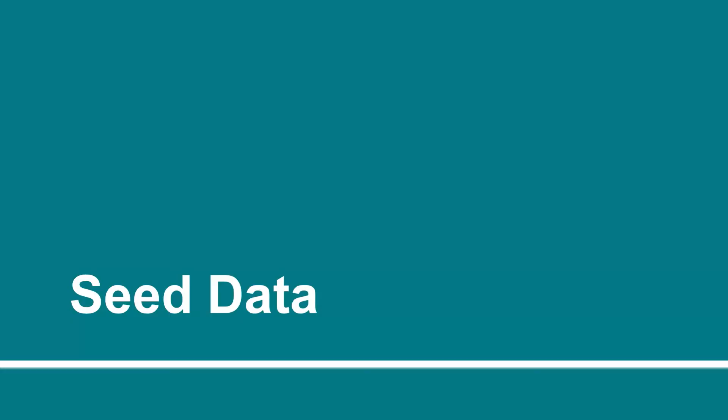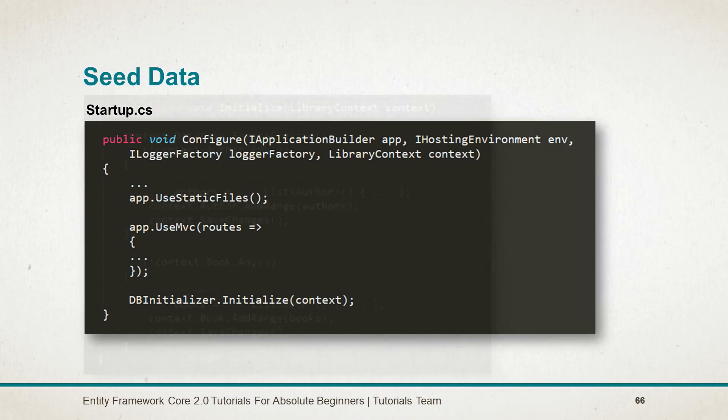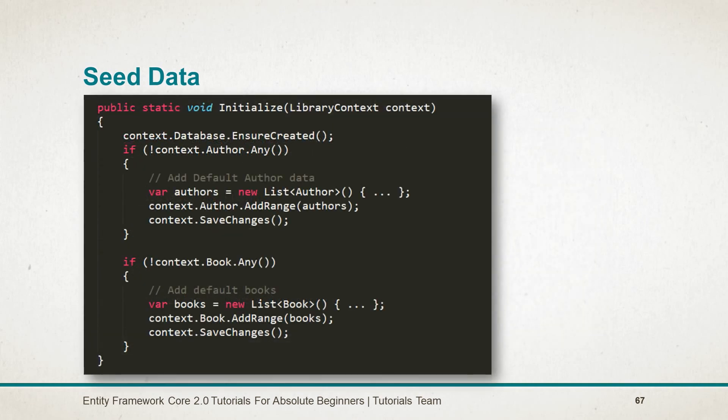Let's see what we are learning in this session. We need to call the DBInitializer from the Startup.cs file and pass the context for performing the operation on it. In the DBInitializer, we created one static method named Initialize which takes the context as a parameter.